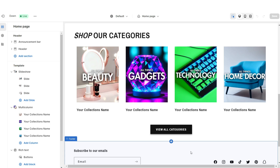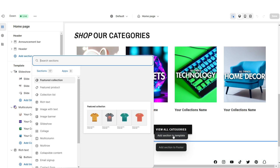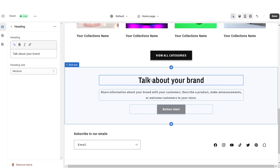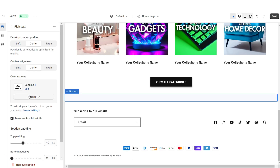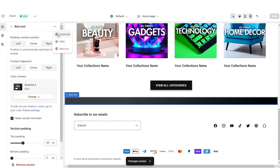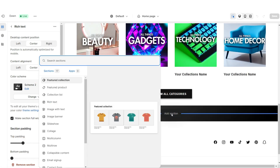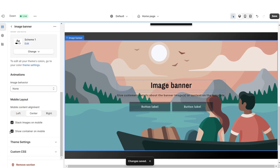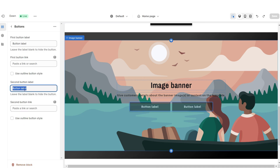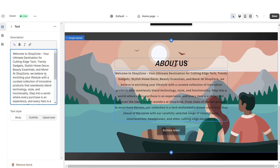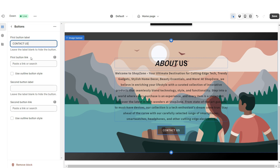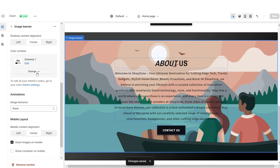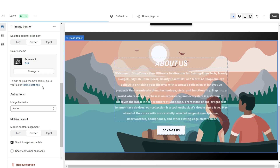Next I'll be showing you how I designed the About Us section. I'm going to insert a Rich Text and remove the text and button label. Set this to Color Scheme 2, then duplicate this section. In between these two sections, import an Image Banner and remove the container on desktop and mobile. Remove the second button label. Insert your text, retitle the button label, and select a link to a page or product collection. Apply Color Scheme 2 to that section.